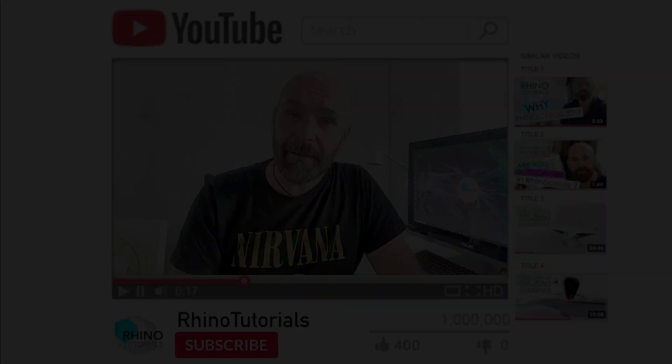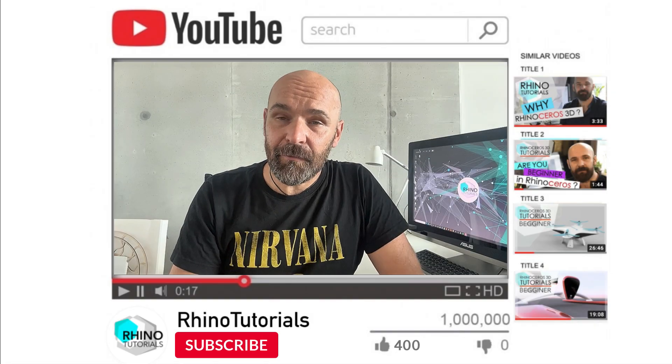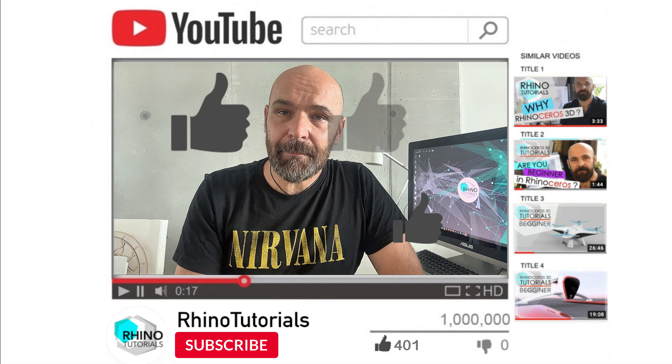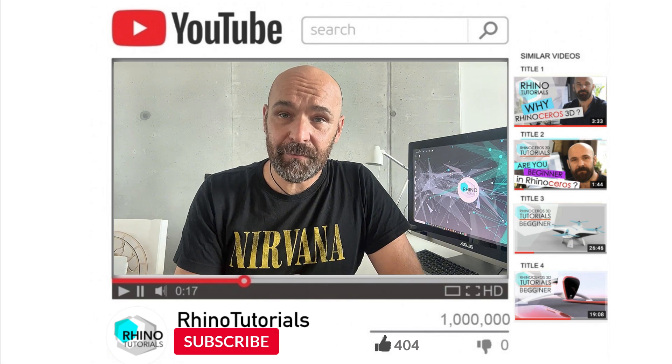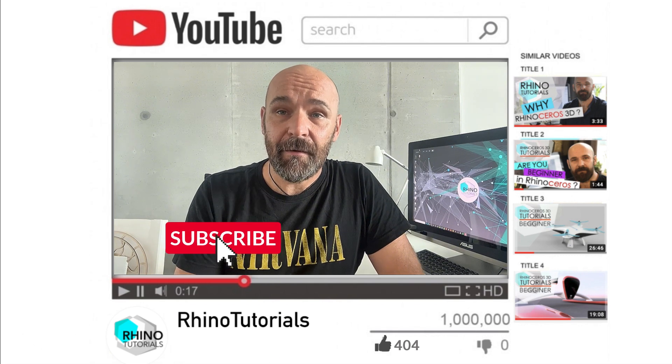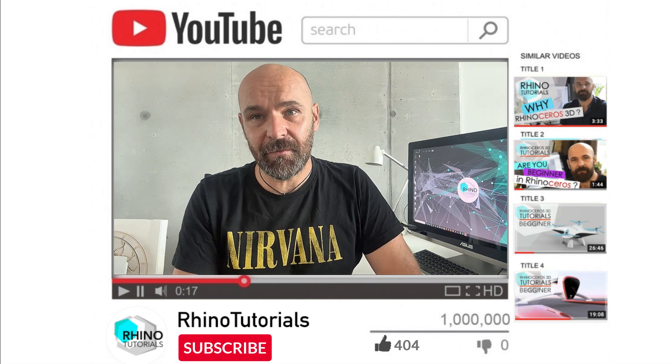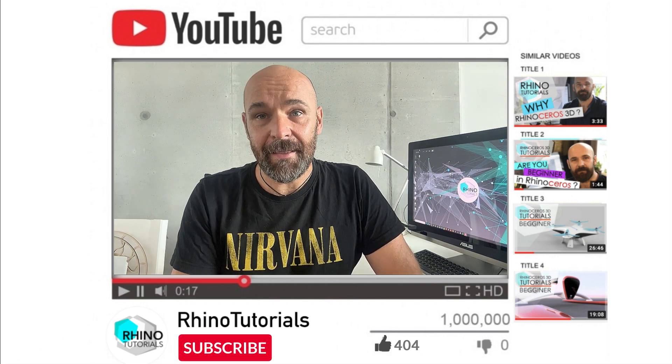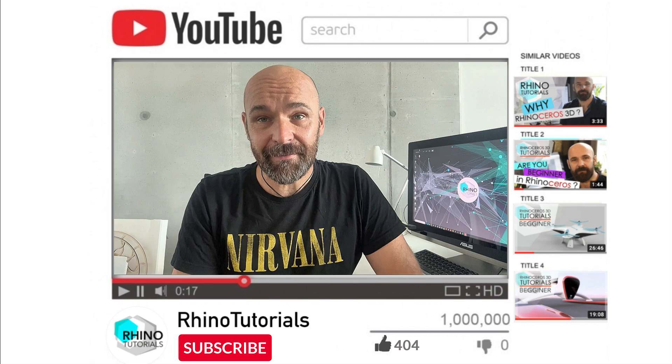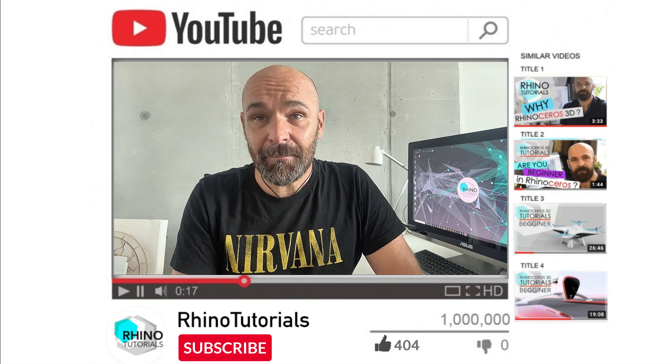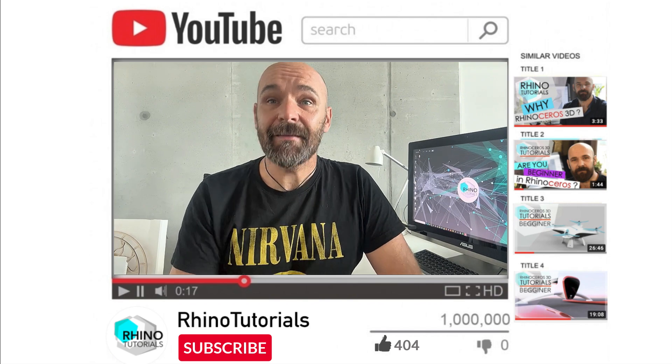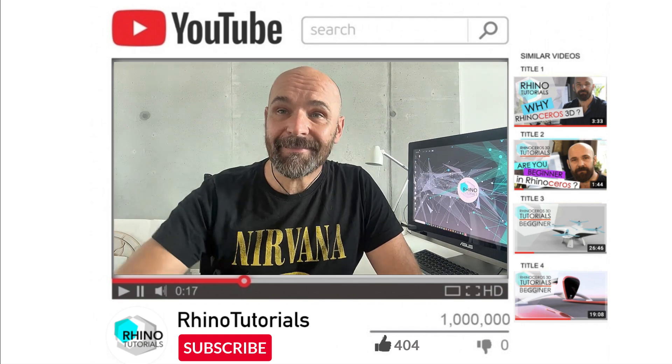So those were 10 things you should never do in Rhino. Don't forget to subscribe to Rhino tutorials for more tips and tricks, of course. And thanks for watching and keep modeling smart!